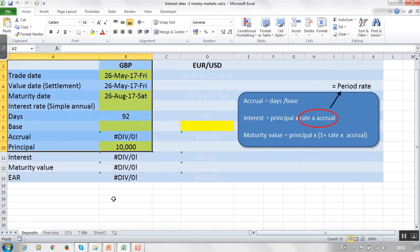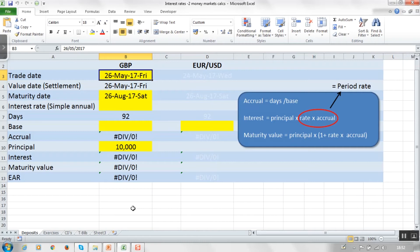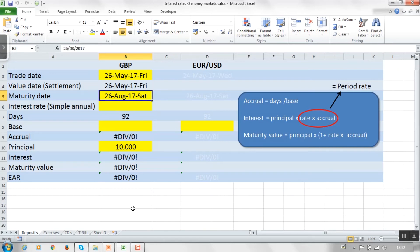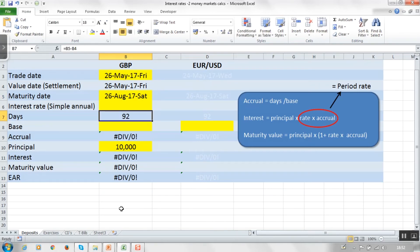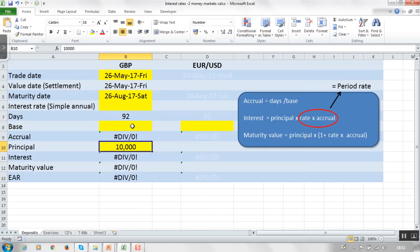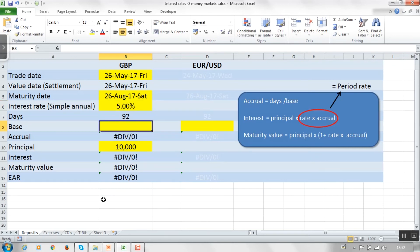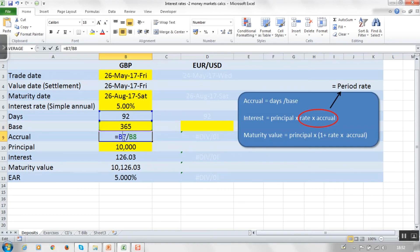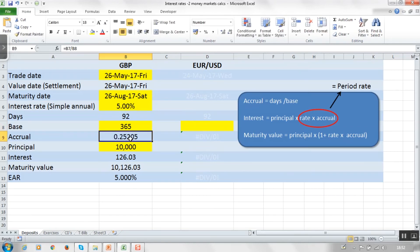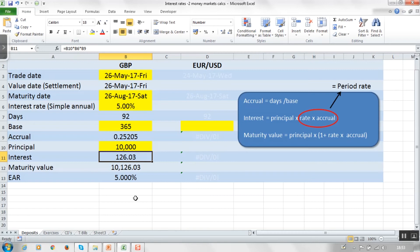Here we have a spreadsheet with some details to put in. Let's say you agree the rate on the 26th of May — that means your deposit starts on the 26th of May and it's a three month deposit, so it matures on the 26th of August. By subtracting the two dates you can work out how many days there are. With £10,000 invested at 5%, using UK money market conventions the base is 365. The accrual is 92 over 365 — about a quarter of the year — so you get a quarter of the interest, which works out at £126.03.